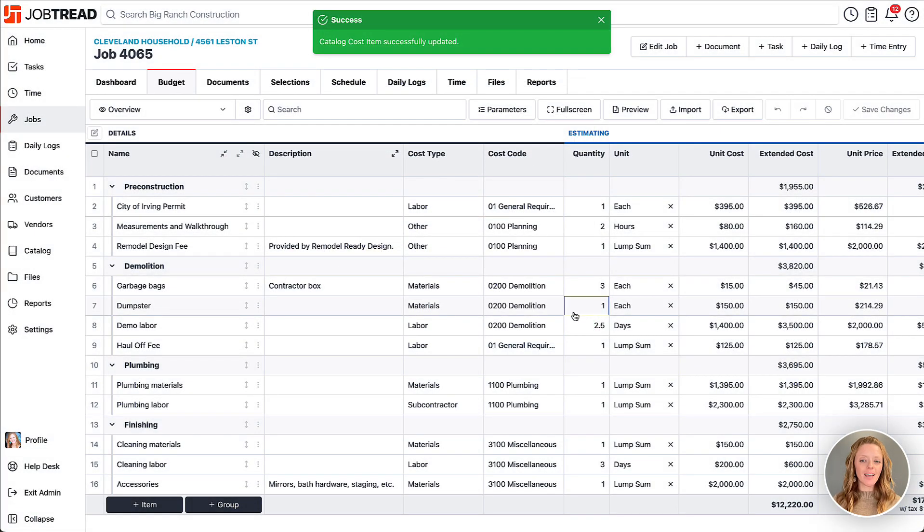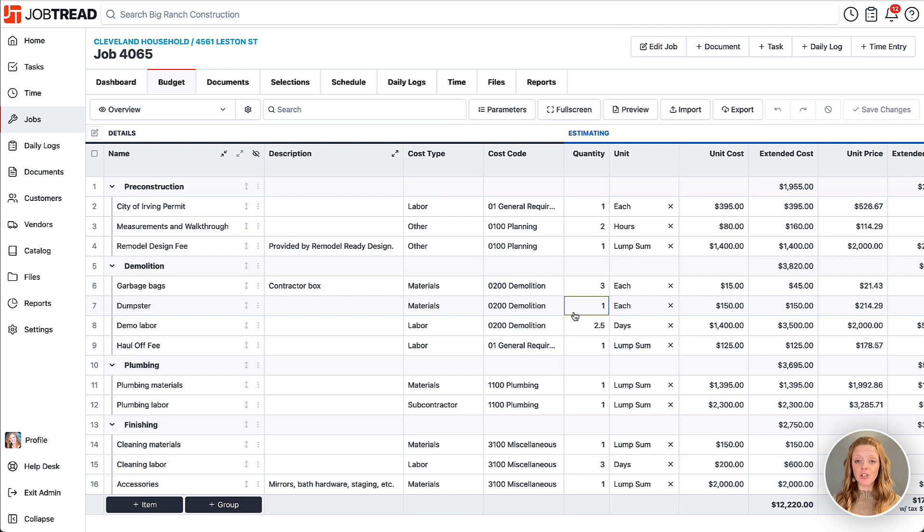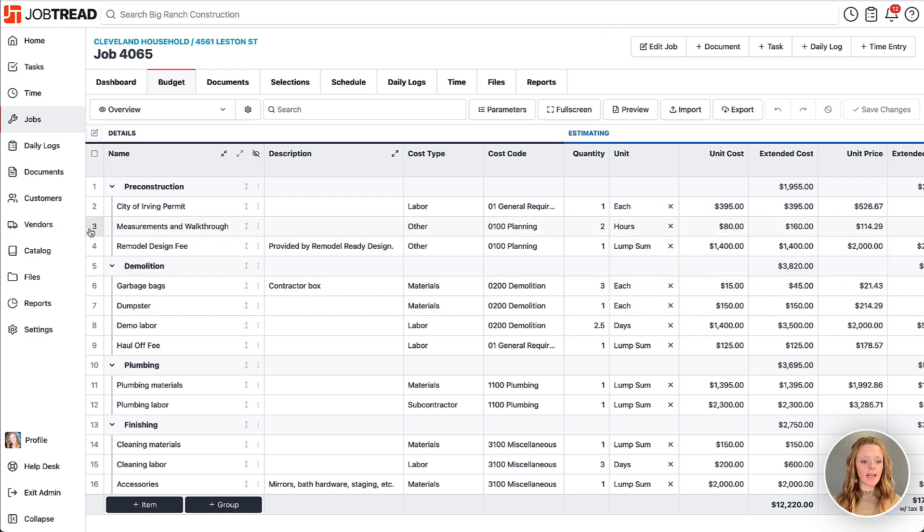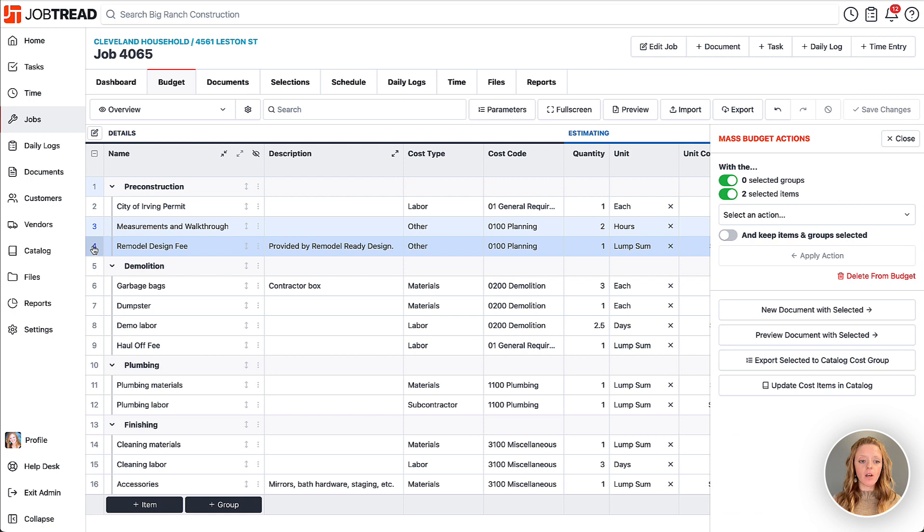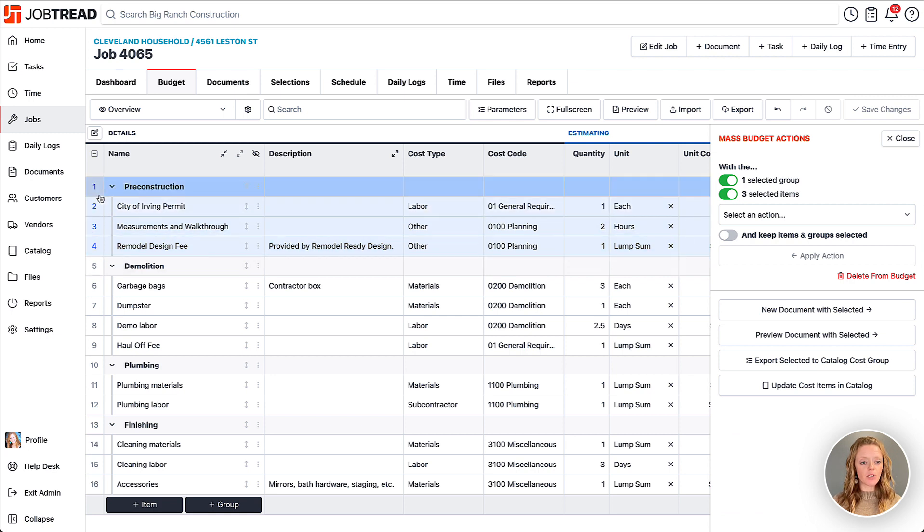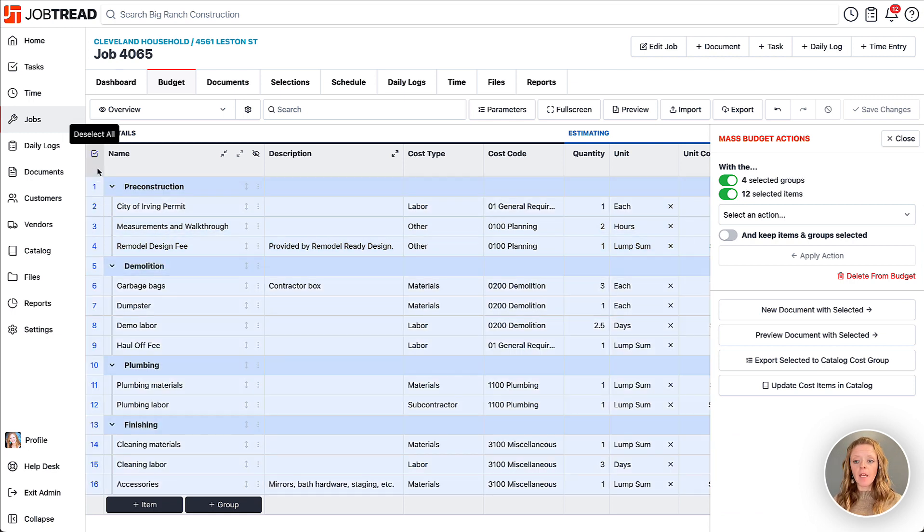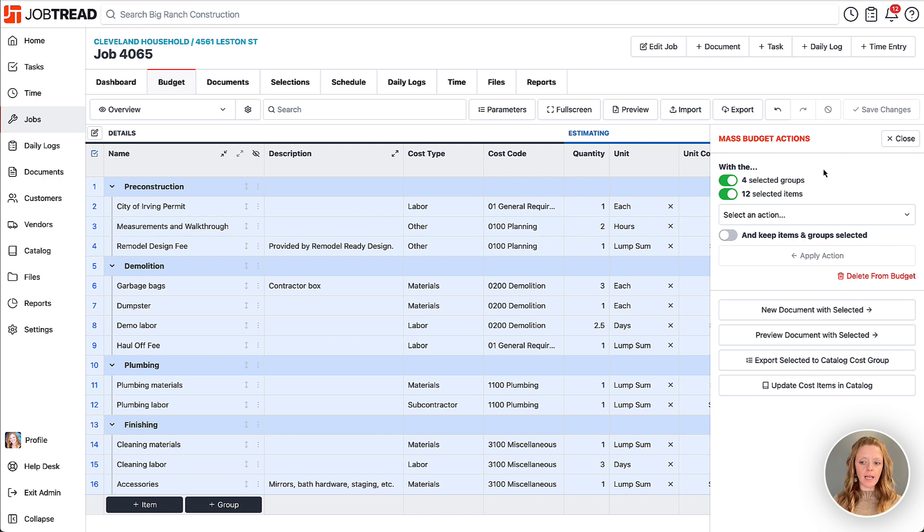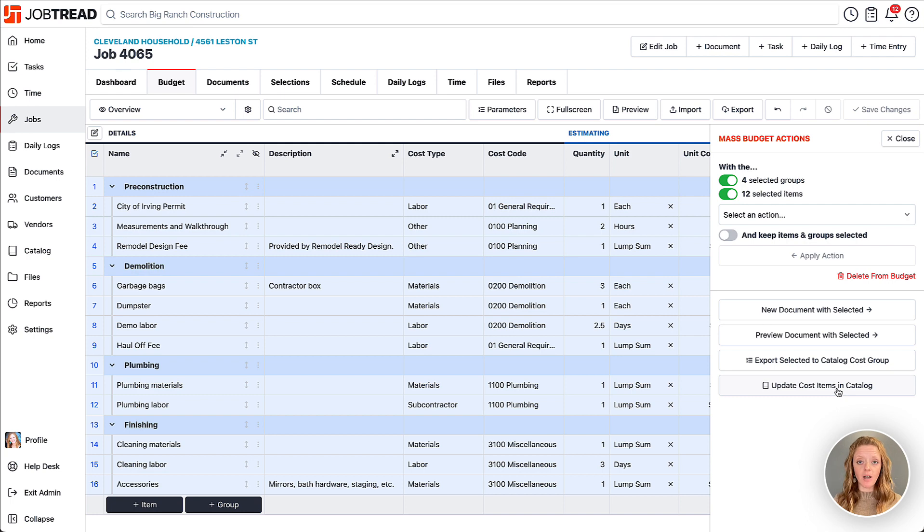I also have the option to do this in bulk to multiple items at once. If I select multiple items or an entire group of items or just my entire budget, then this mass budget actions drawer pops out and I can select the option to update the cost items in the catalog.